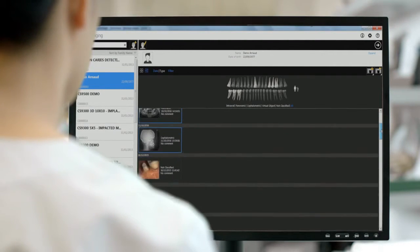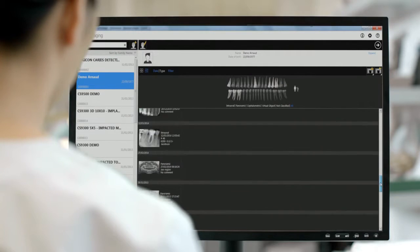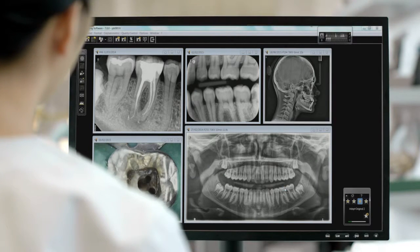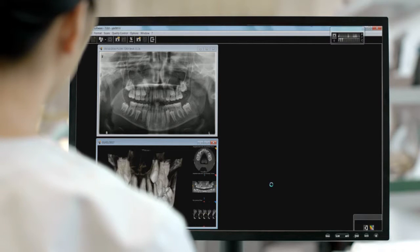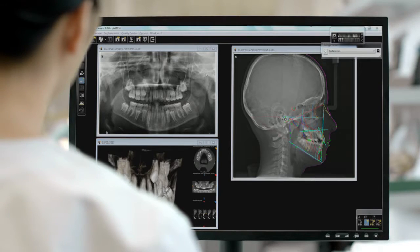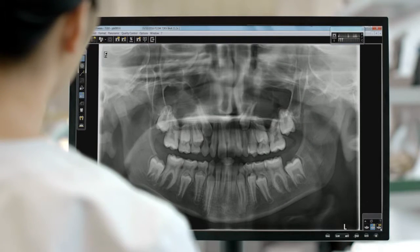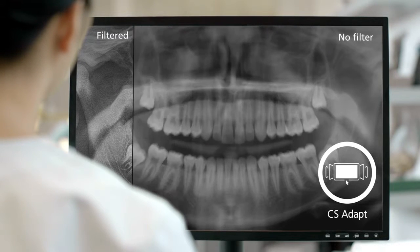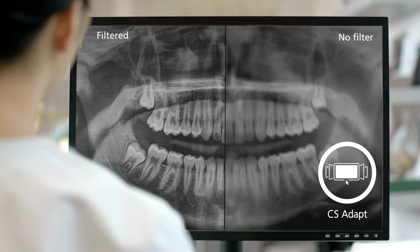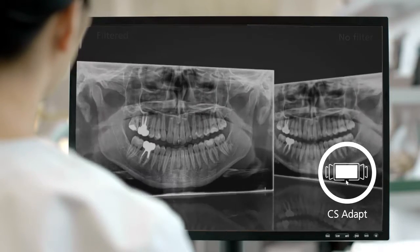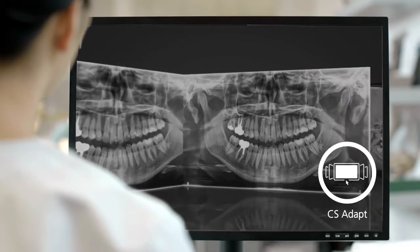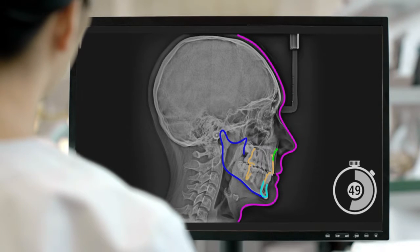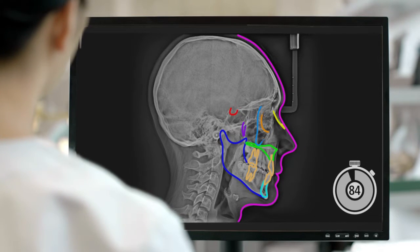CareStream Dental Software gives you one-stop access to all your images — one hub that makes analyzing, reviewing, and customizing images intuitive and sharing simple. CS Adapt gives you an array of filters to customize and choose the look and feel of your images. In just 90 seconds, the exclusive automatic tracing software gives you fully traced images.